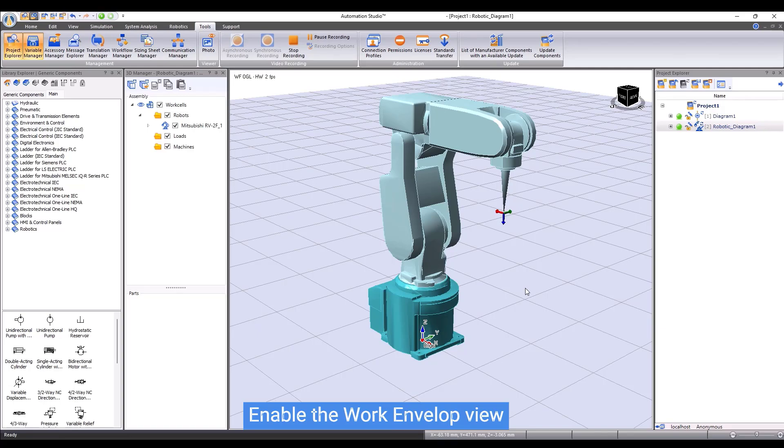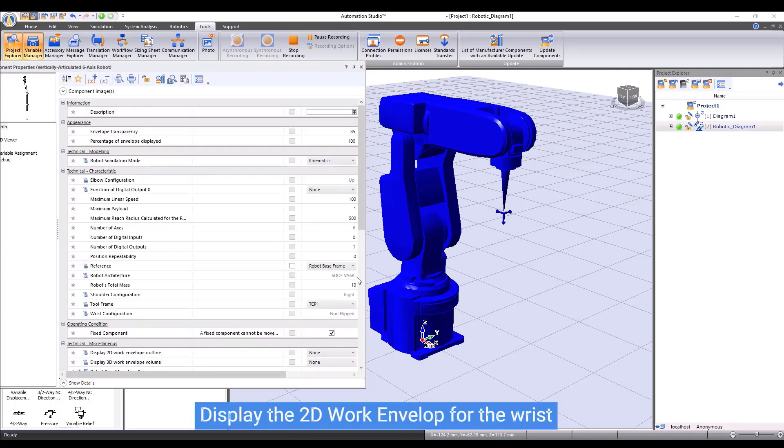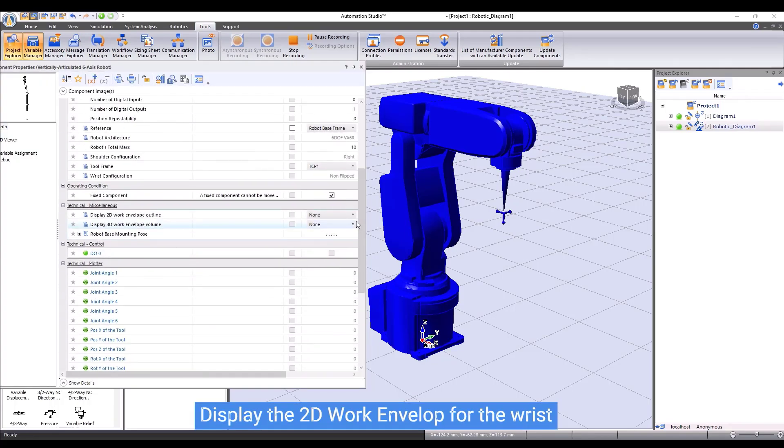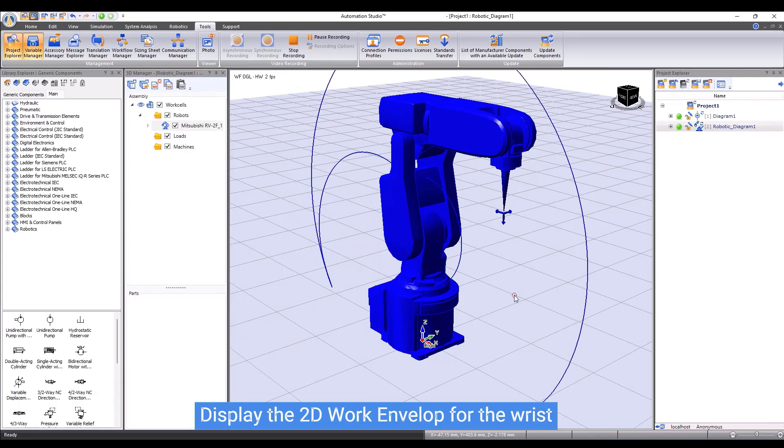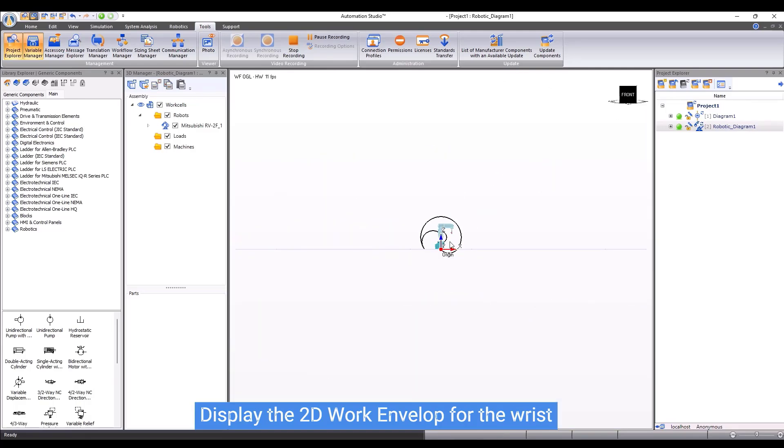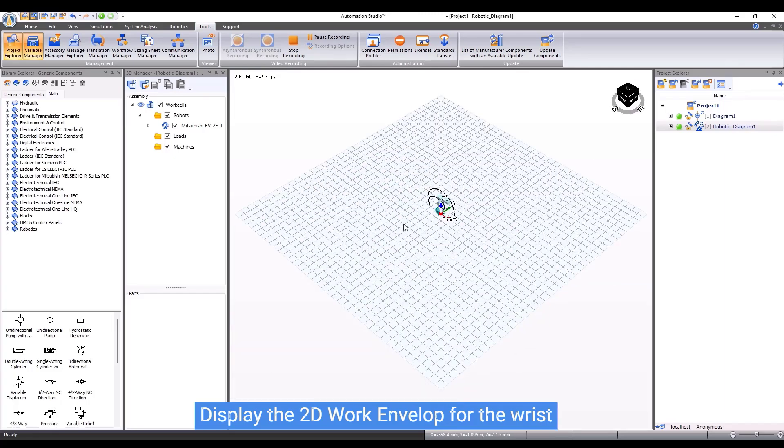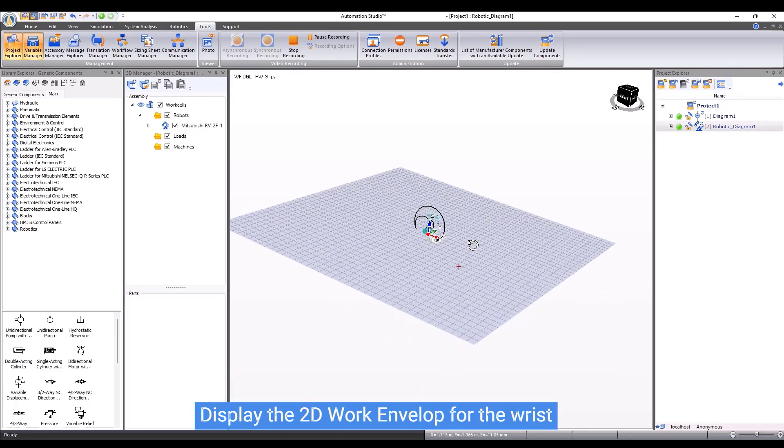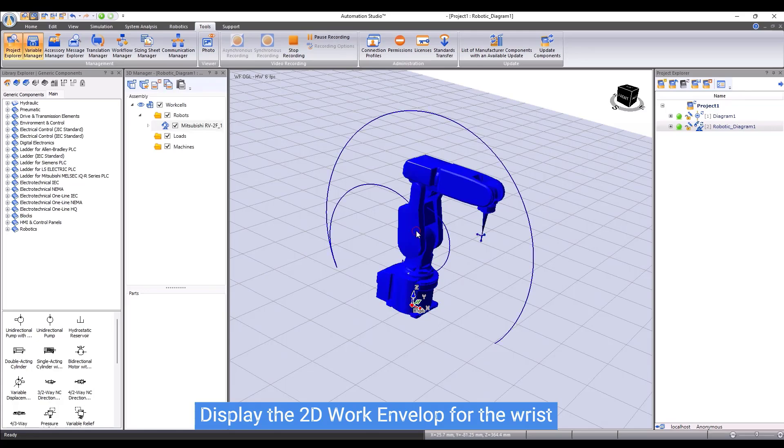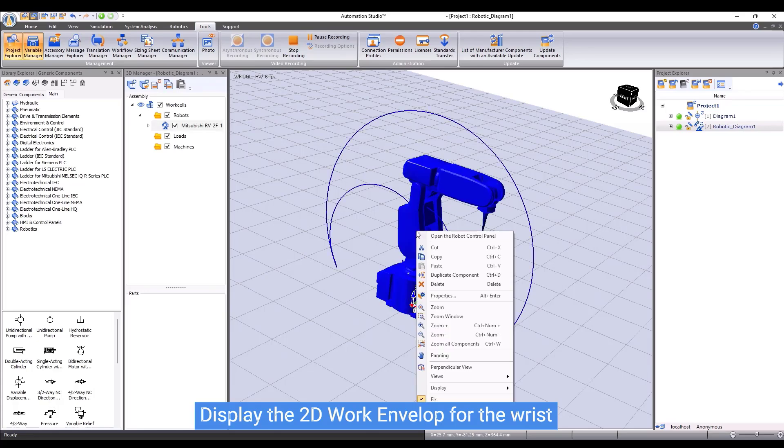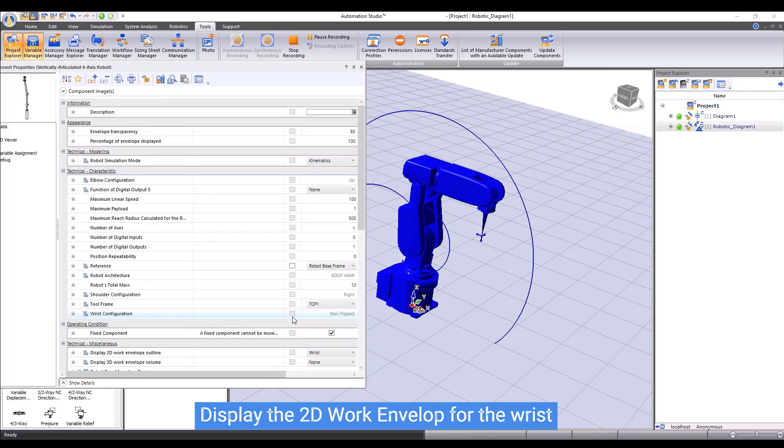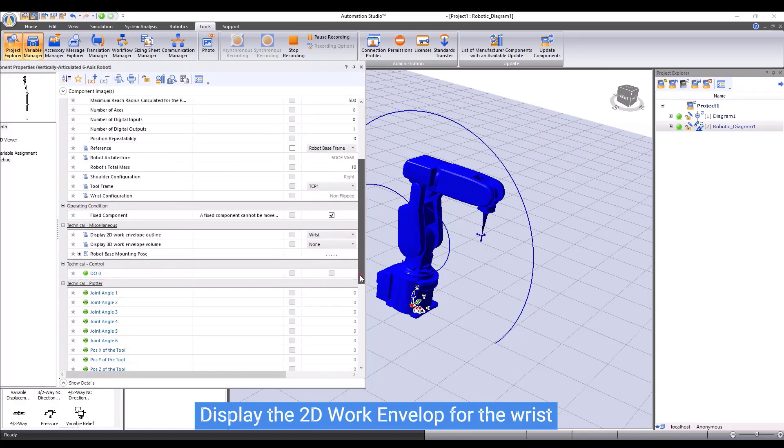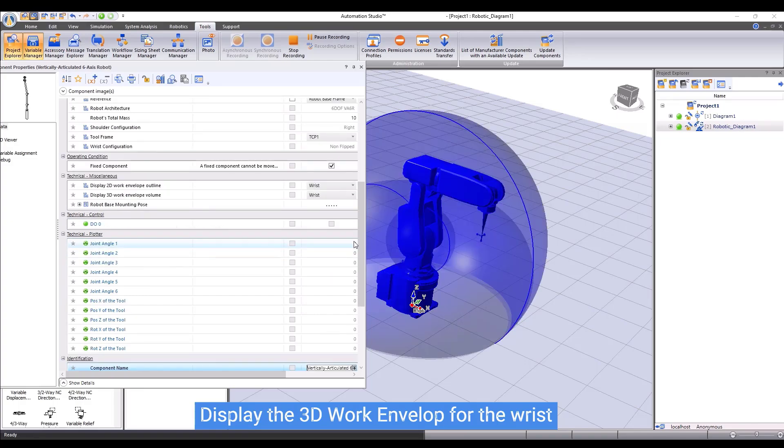One important information that users want to know about a robot is the reachable range or the work envelope of the robot. To display the work envelope, first, enable the work envelope views in the ribbon bar, and then open robot component properties. Choose display 2D work envelope outline for the wrist. We can see the work envelope around the robot.